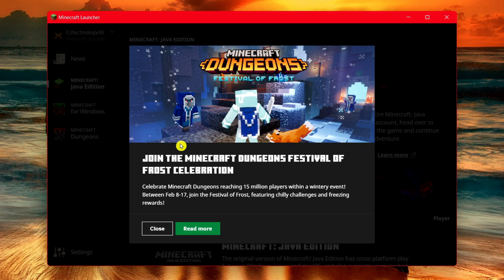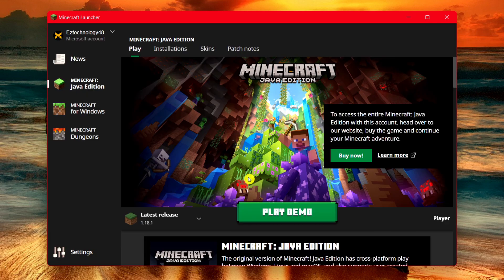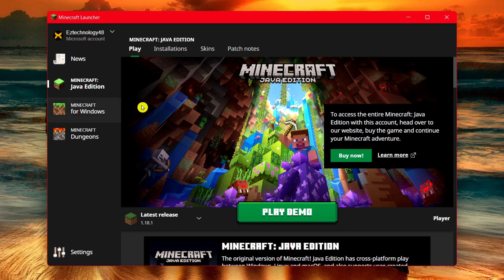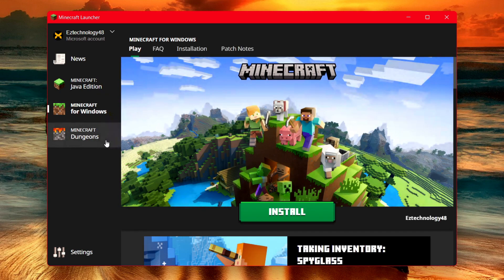It's going to show you some news here. You can see it shows Minecraft Java Edition, Minecraft for Windows, and also Minecraft Dungeons. You can play any of these versions.